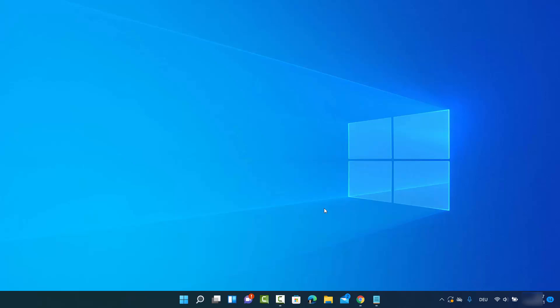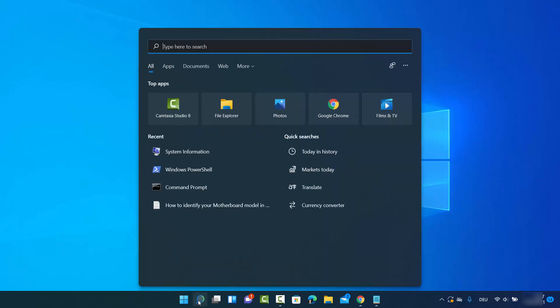Hey guys, in this video I'm going to show you how to find out your motherboard model information on Windows 11. Let's get started. I'm going to show you two different ways. For the first method, click on the search icon and search for System Information.